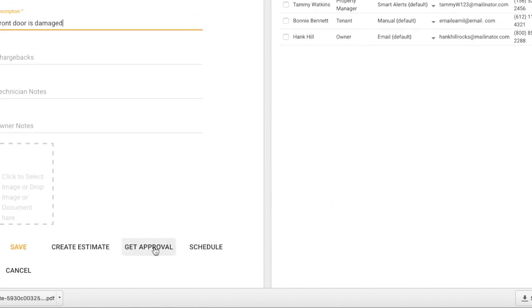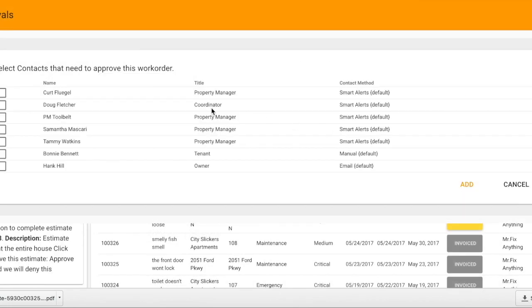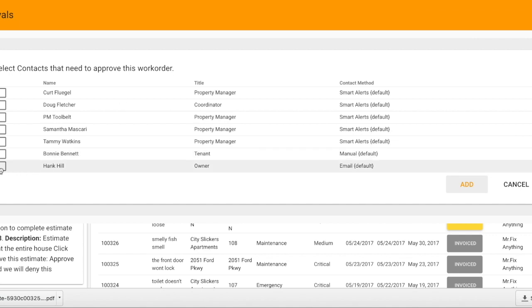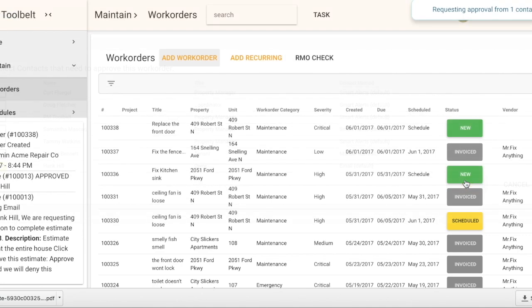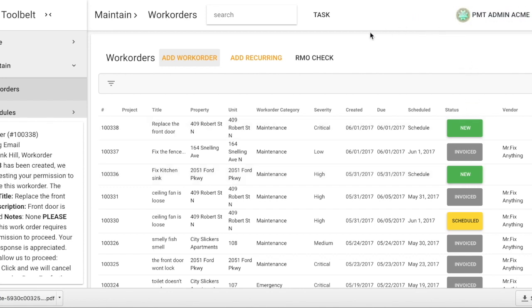I would like to get approval from my owner Hank Hill. Select Add. Now you can see there was a request sent to Hank Hill.